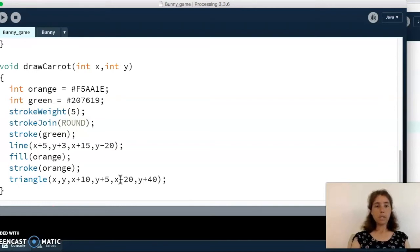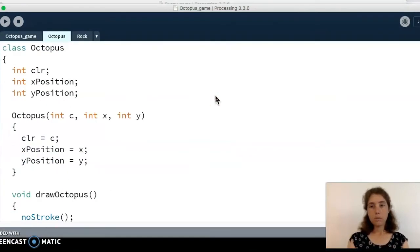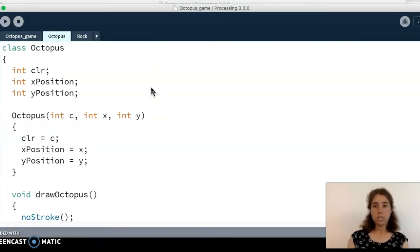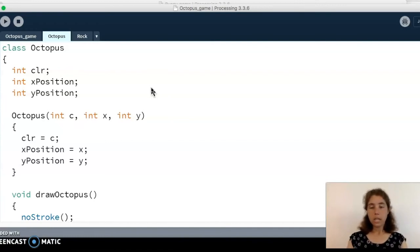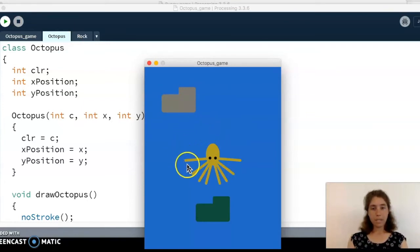That is the first example of the animal project. Now I'm going to move to another example. This one is going to have an octopus, and instead of changing size, our octopus is going to change color. I'll show this by running the program and then we'll go through the code.